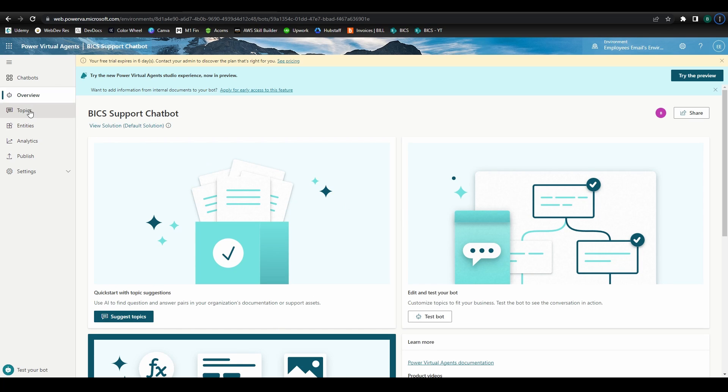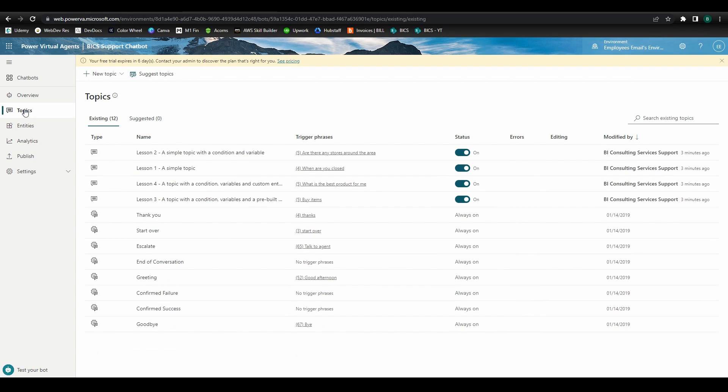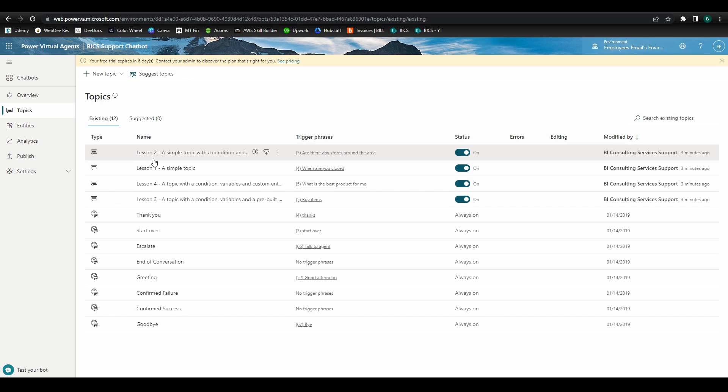We'll start with Topics, where we'll begin building our chatbot by suggesting potential user input phrases and designing responses. On the Topics page, we see a dozen or so preloaded topics. Now, we won't be using these, but they can serve as great reference points, especially when you're in the early stages of building out your first bots.